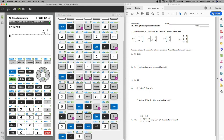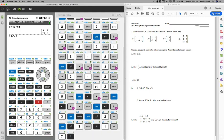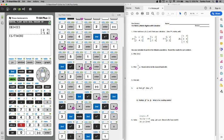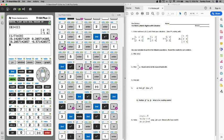Question number three asks us to take matrix A and multiply it by 1 seventh. I'm just going to put it in parentheses: 1 divided by 7, and then multiply by matrix A. We're going to round to the nearest hundredth place, so that is two decimals.